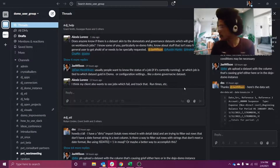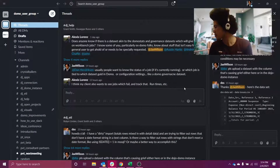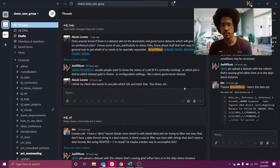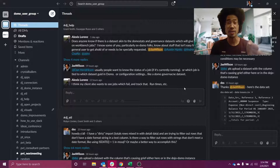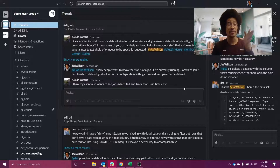Hey Google, set my timer for 15 minutes please. Second timer for 15 minutes, and that's starting now. Alright, that's the goal guys — 15 minute video.